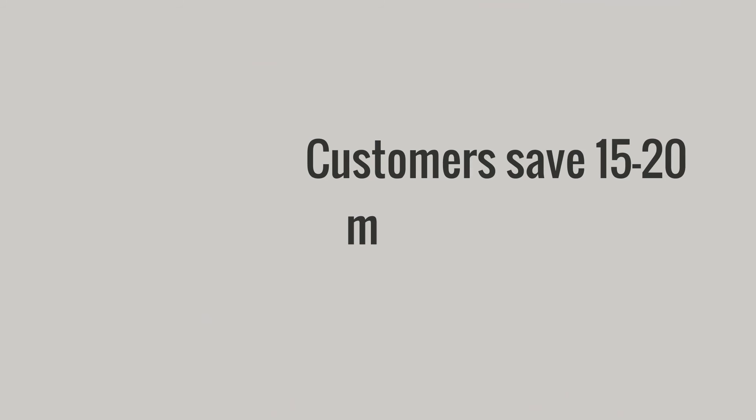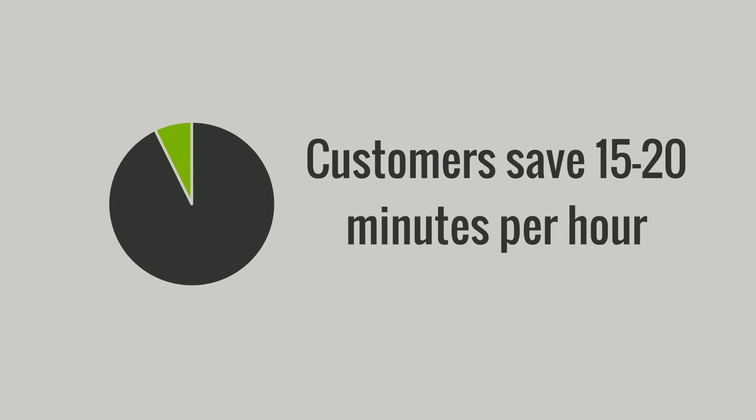Customers say Dossier saves them 15 to 20 minutes of every hour spent in threat analysis.